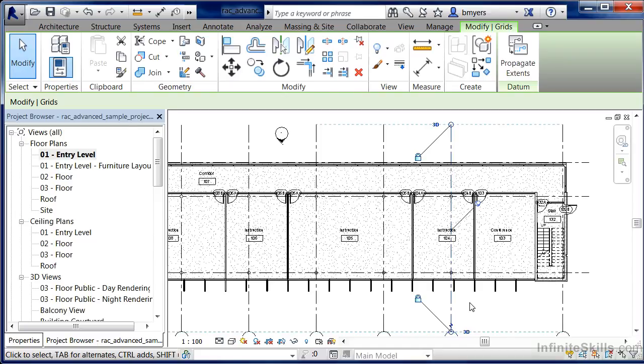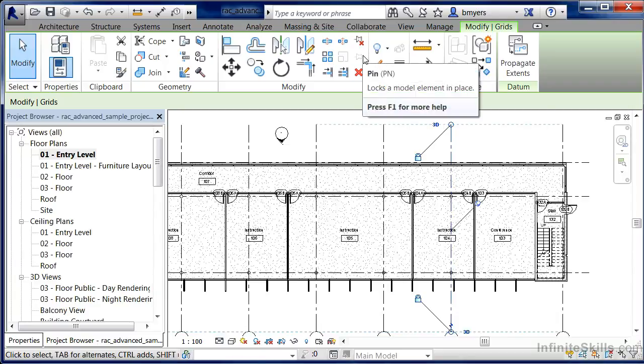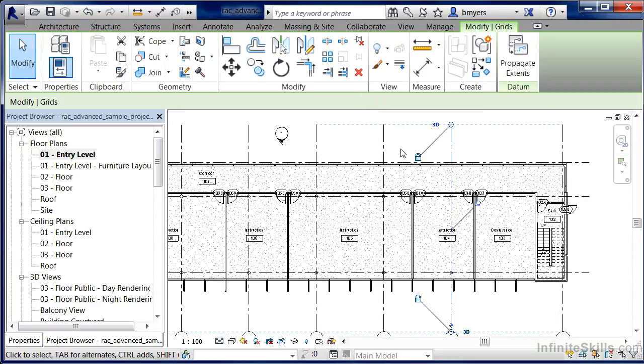So pinning an element inside of Revit means to select on it, come up to the little pin head tool, select on pin, and that element will then stay pinned in its position so it cannot be moved, edited, or adjusted.